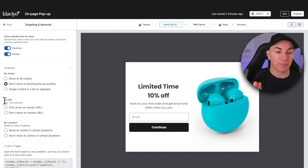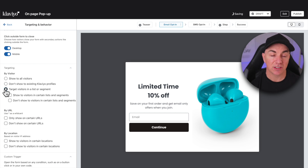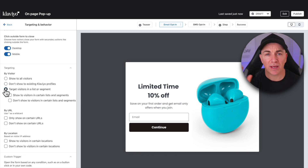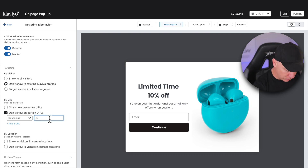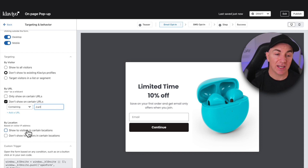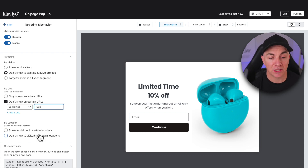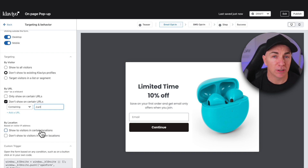The next part is targeting by URL. We could potentially only show this pop-up on certain URLs, which is useful if you're sending people from ads. We can also exclude certain URLs. One I really like to exclude is the cart — if someone is at the cart and about to exit, we don't want a pop-up to come in and distract them. So we click 'Don't show on certain URLs' and put the word 'cart' in there, excluding people on the Shopify cart page. If you want to only show to visitors in certain locations, or exclude certain locations, you can select that here. I just leave that open, especially if you're a global store.